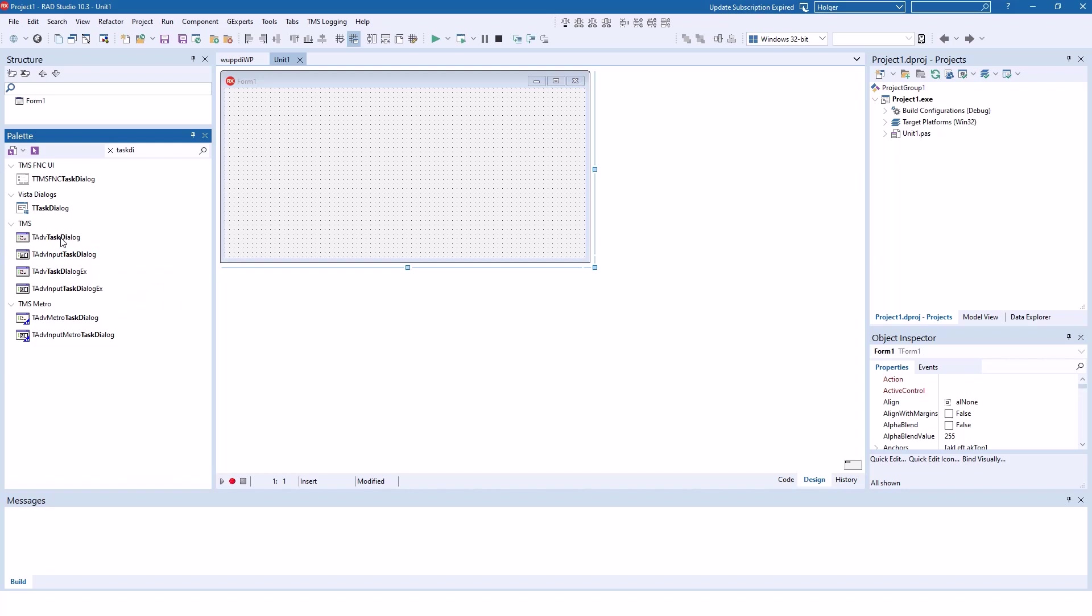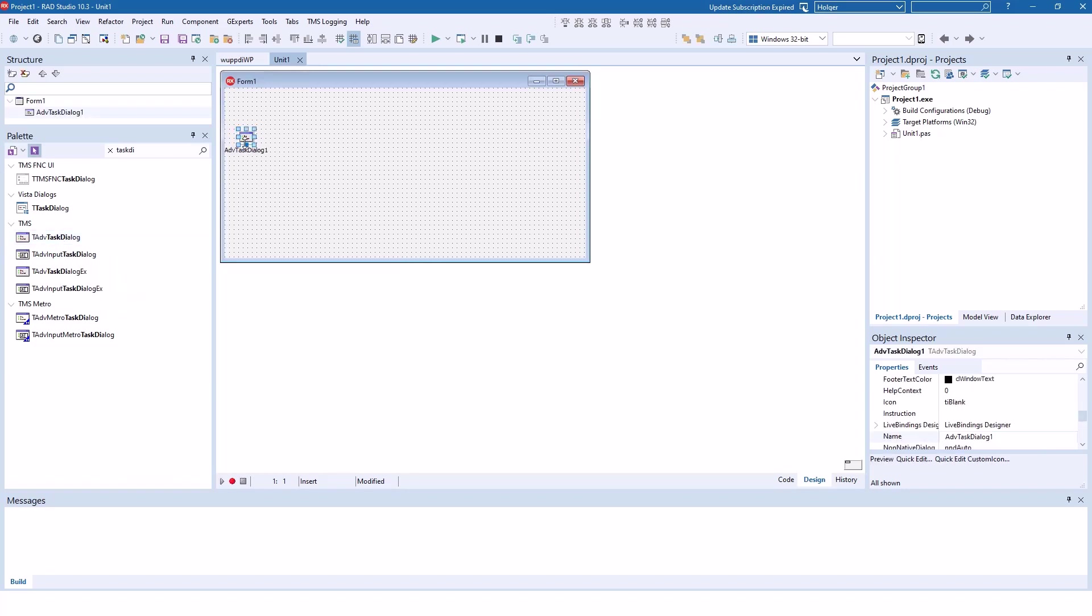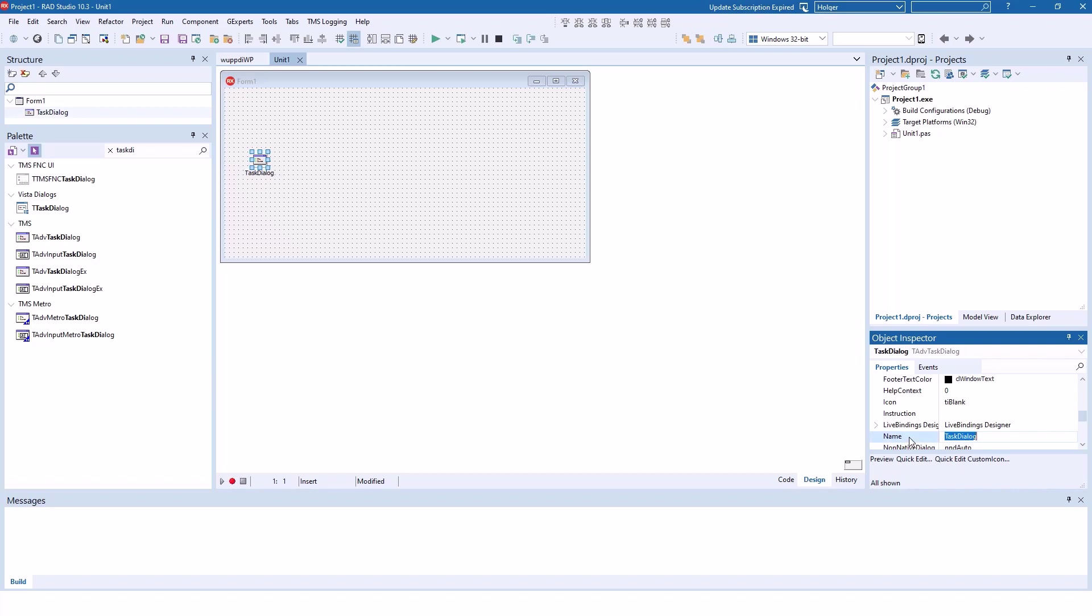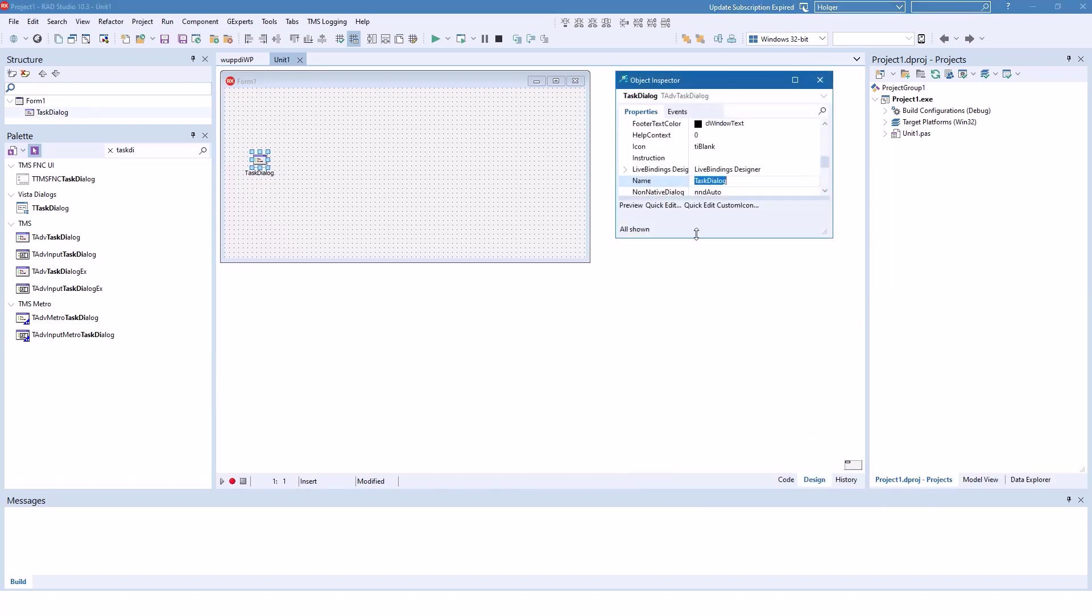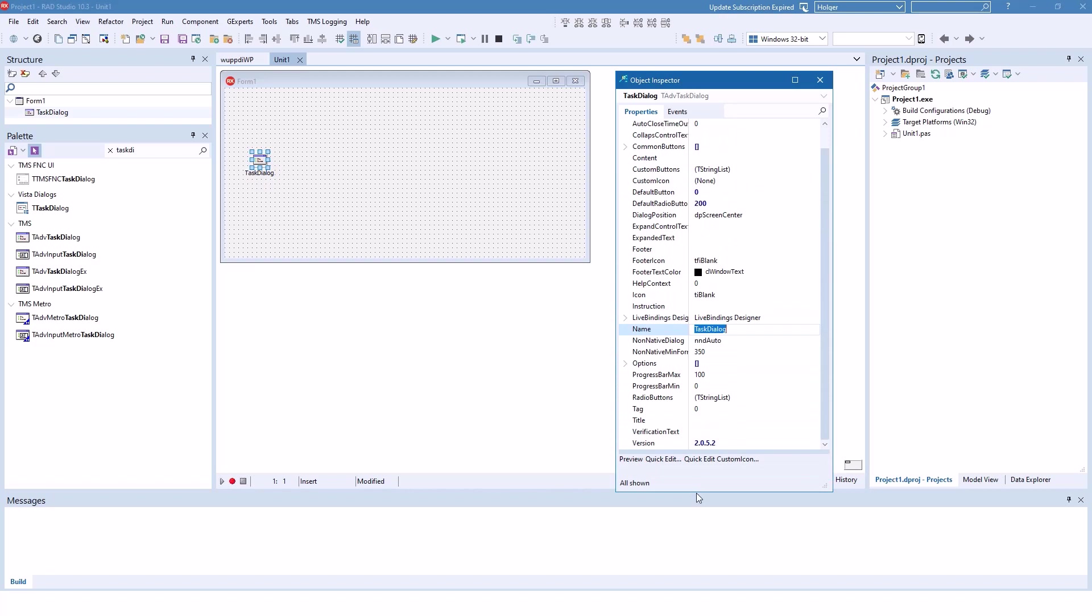We're going to focus on the Advanced Task Dialog first. Simply drop it on your form and all the units that you need will be added to your project and we name it Task Dialog. I'll also drag this out so you can see the properties easier.